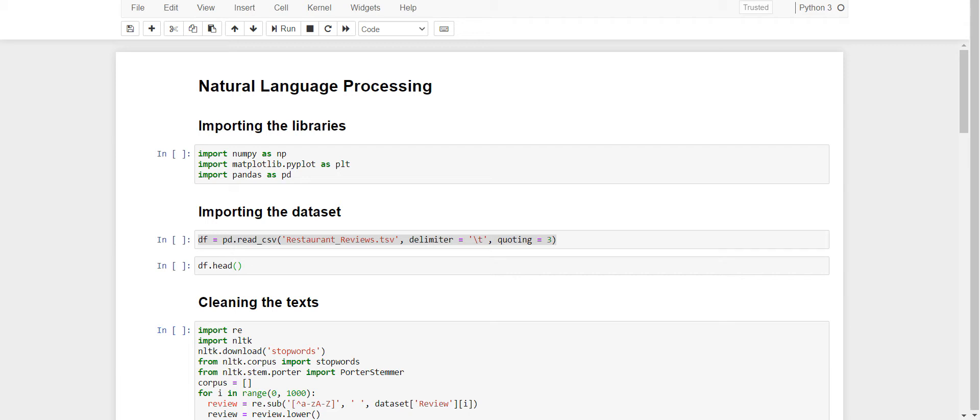My project is Bag of Words Model for a Restaurant Review. I will be creating a bag of words that contains 0 for every negative sentence or negative review. For example, can do better or poor efforts.